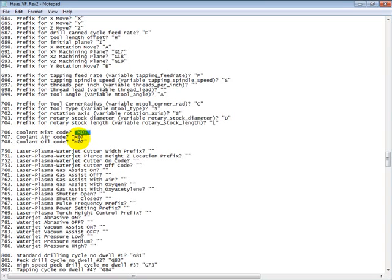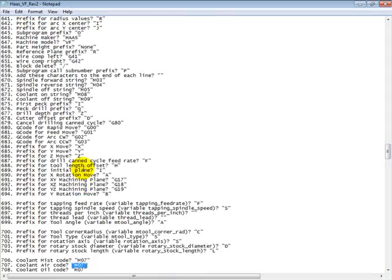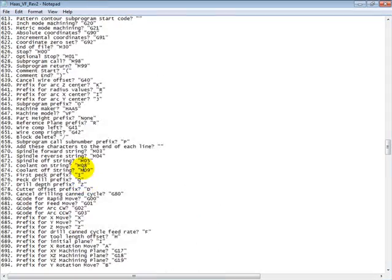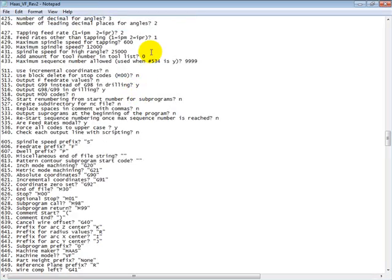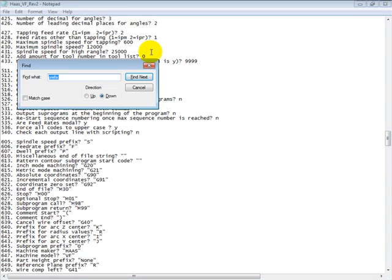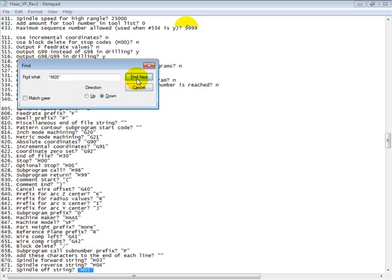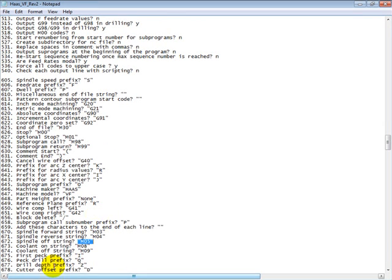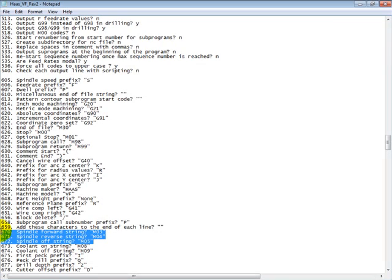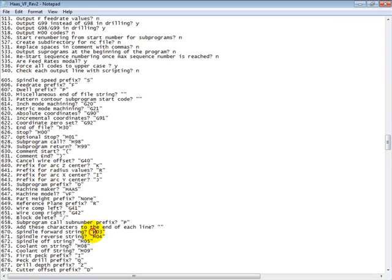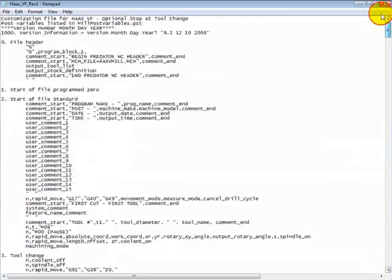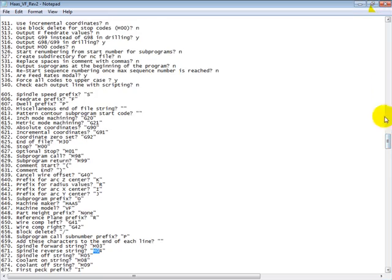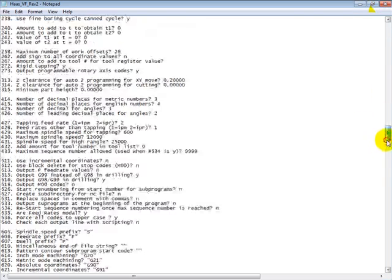Coolant mist, air, oil. So these can be changed in here. I believe our spindle on is probably an M03. So that would be in quotations. There we go. Spindle forward, spindle reverse, and spindle off. So you can see that these lines have the M codes that control these at the end of the line. So that's where our variables get those values from.